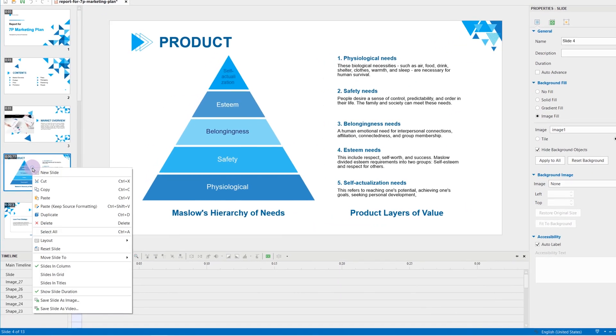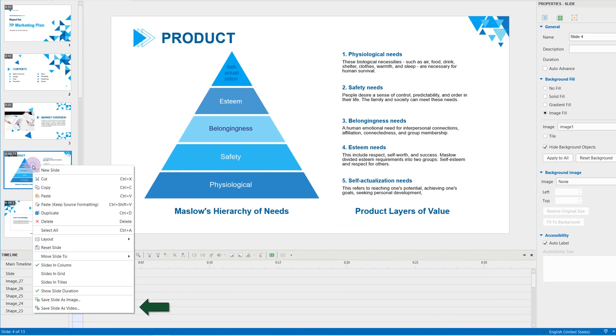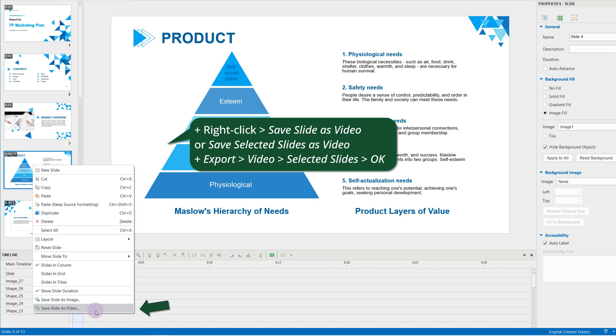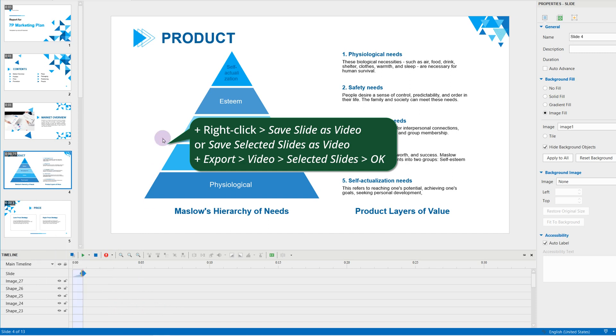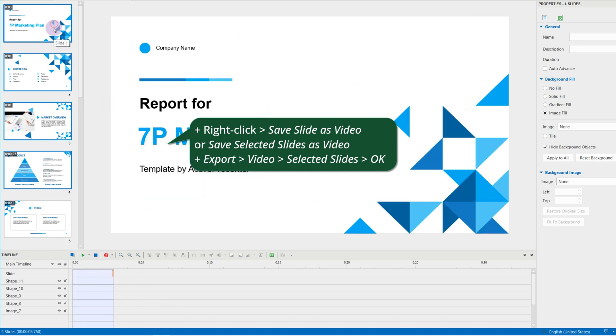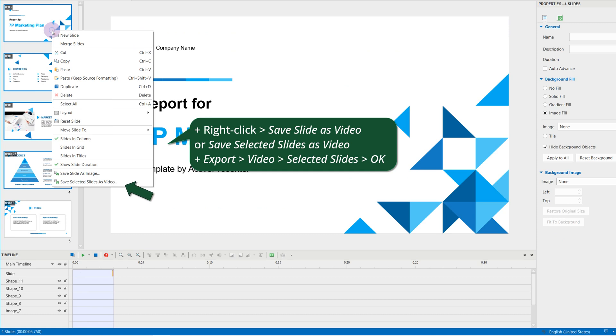Next, there are two ways to choose the export option. Right-click on the selected area. Choose Save slides as video or Save selected slides as videos.